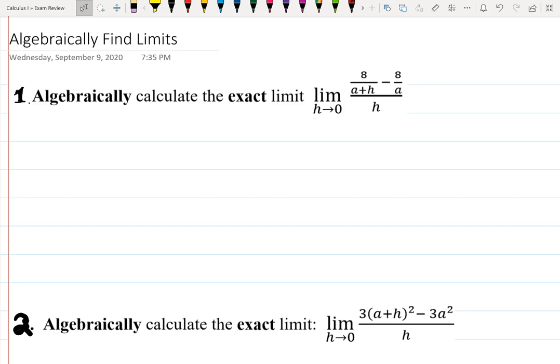Hello everyone and welcome to the video where I want to walk with you through problems where we're going to be calculating limits algebraically. These are very classical examples which you might find on your exams, and that's why it's good to see how someone else does them step by step, and then you practice by yourself as well.